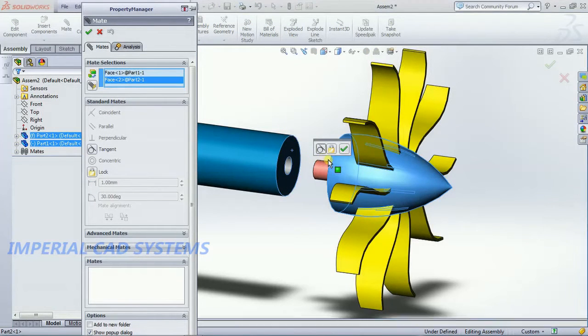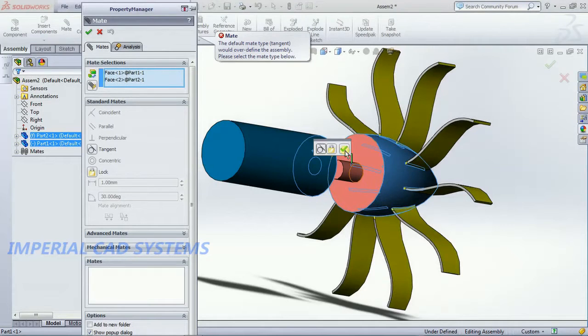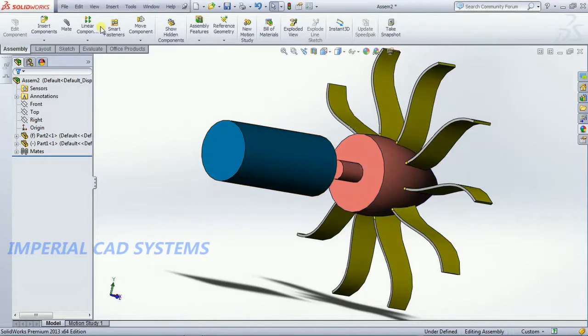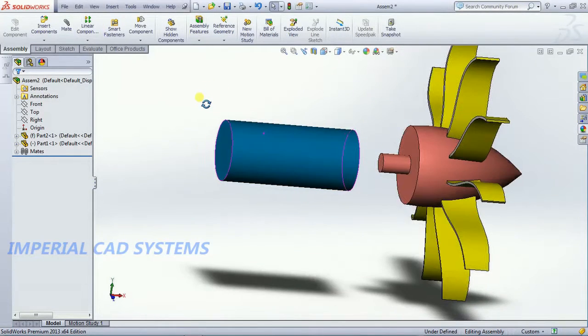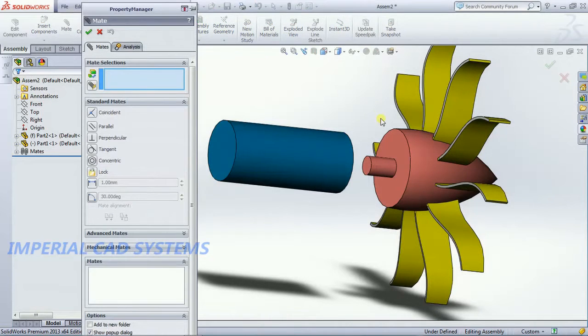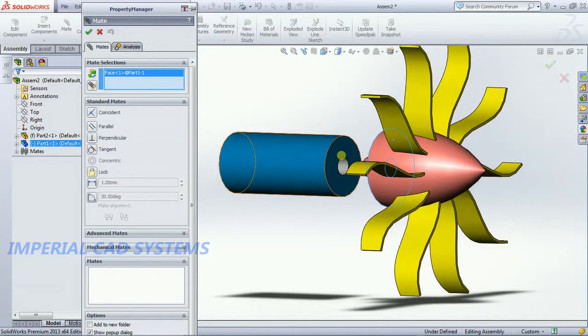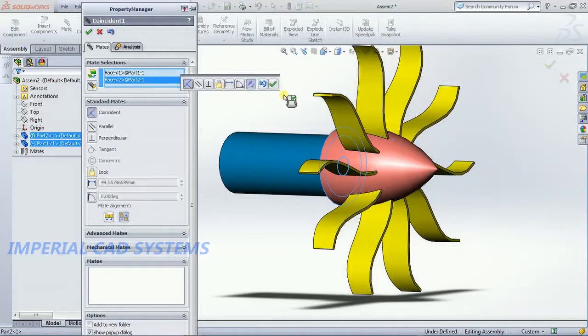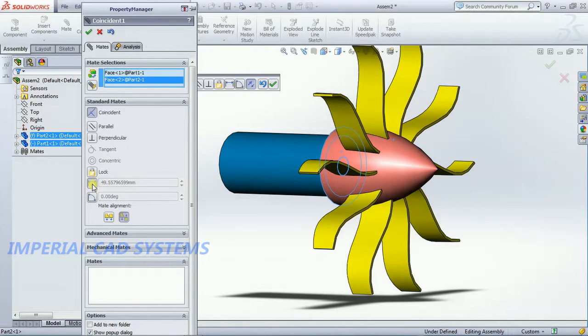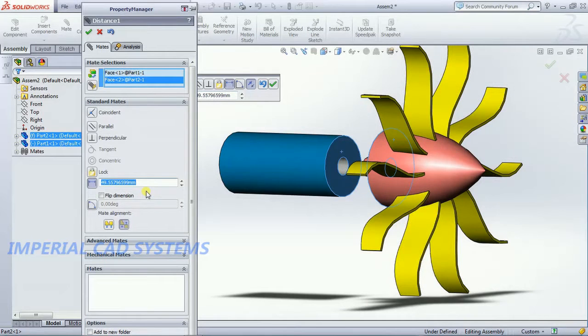I select this surface and I select this surface. No it not properly got selected, I close that, again I select. Make, select this surface now and select that surface. Then go for distance, maintain some distance, I give some 10mm.